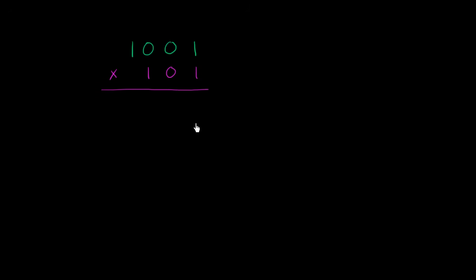So once again, same algorithm. And actually, before I do it, I encourage you to pause the video and try to use the same algorithm that you've used for base 10 multiplication. Use the same algorithm here, and let's see if we actually do get that 9 times 5 is 45. So I'm assuming you've had a go at it, let's work through it together.